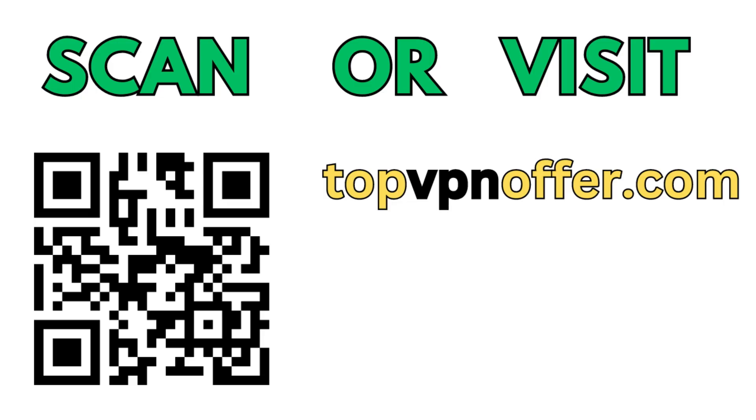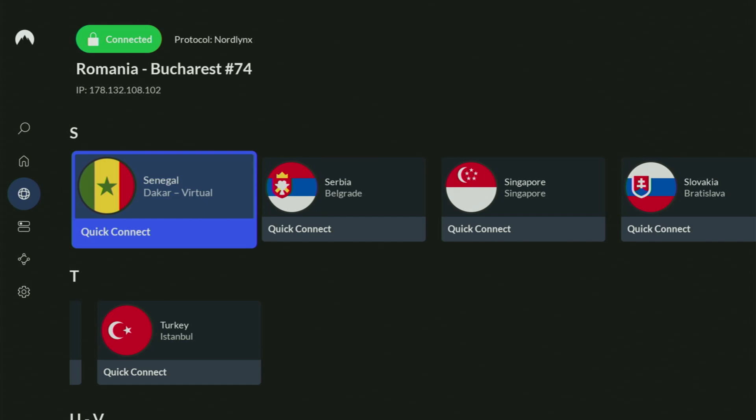Or just scan the QR code which you can see on the screen right now with a camera of your phone. It works the same way and it's also going to give you the same deal for NordVPN.